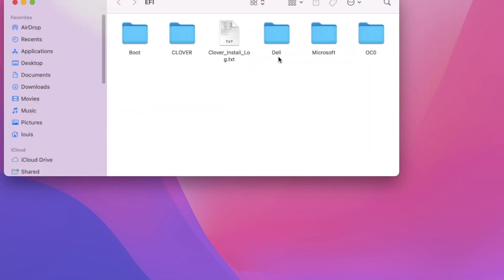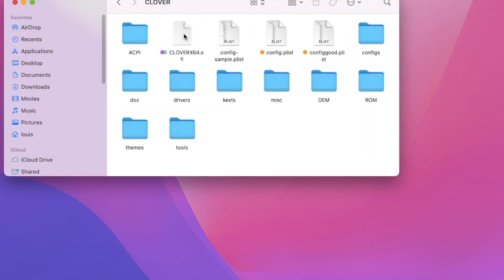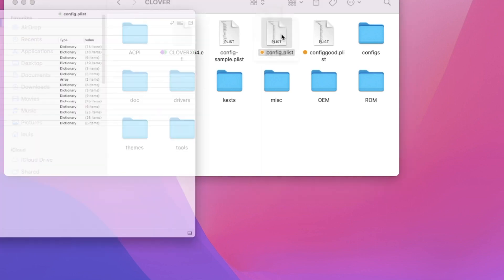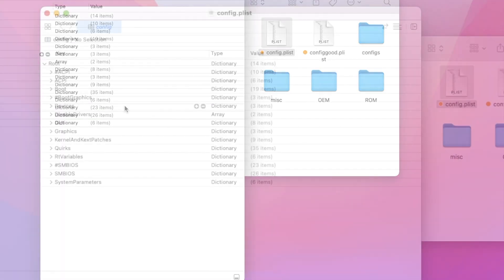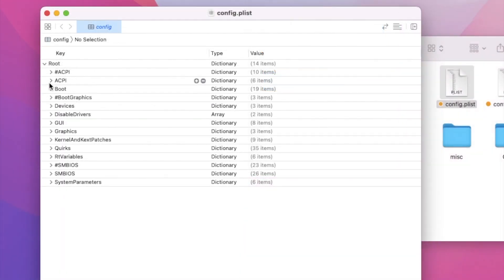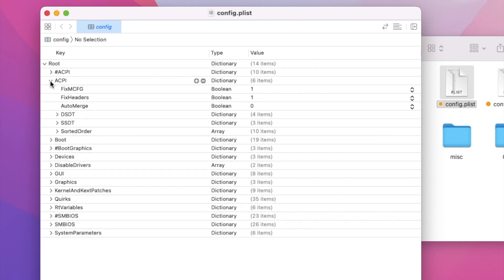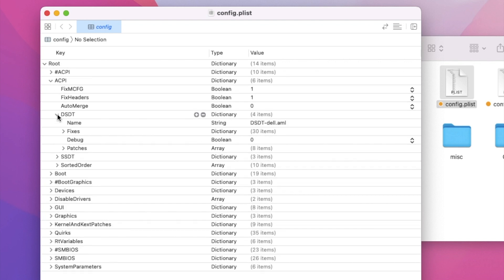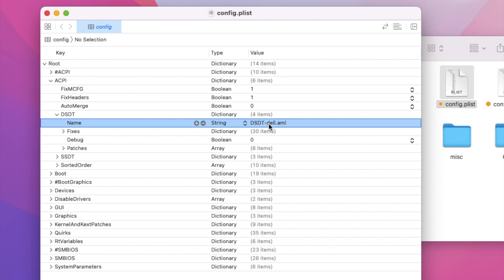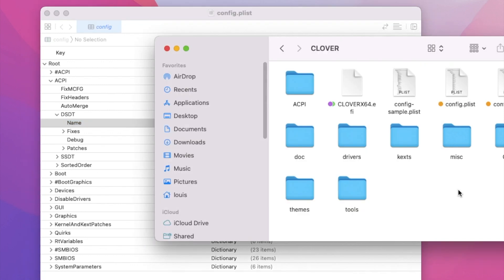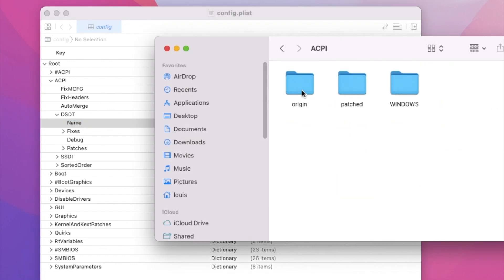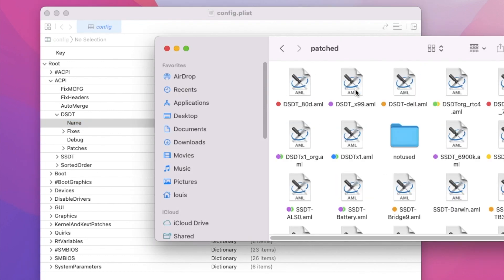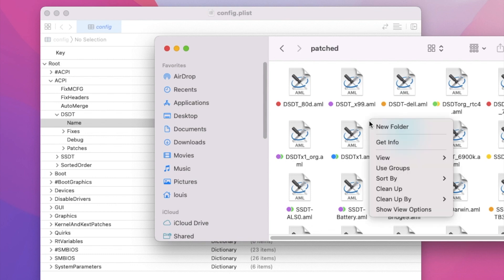When we open the config file, I use Clover. We're going to go to ACPI. We're going to put Dale, the SSDT Dale. And these we have to put in the ACPI folder. The ACPI has so many things in it.